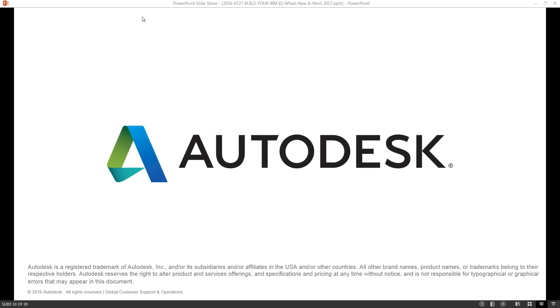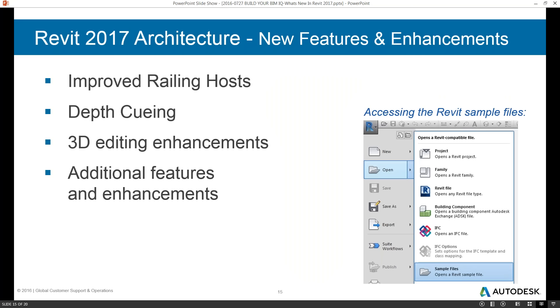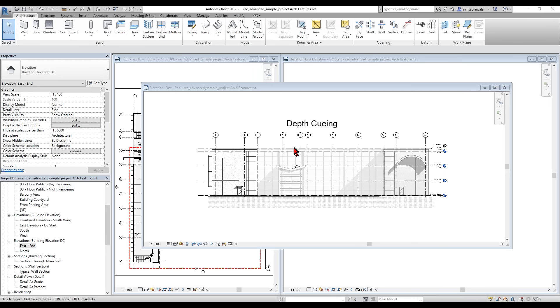Excellent — thanks again Judy for highlighting some platform new features in Revit 2017. Let's move into our second segment presented by Numan, covering architectural new features in Revit 2017. One of my favorite features in 2017 is depth queuing. If you look at an elevation, this has been depth queued compared to the original elevation in Revit — in the original, everything is on the same plane and you can't see the differentiation in depth.